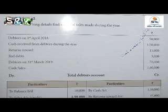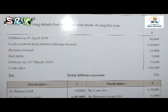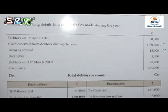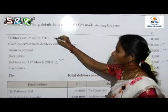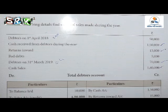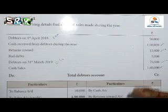See the particulars given: Debtors on 1st April 2018 — that is Opening Balance — 50,000. Cash received from Debtors during the year: 1,50,000. Returned Inwards that is Sales Return: 15,000. Debtors on 31st March 2019 — Closing Balance: 70,000. And Cash Sales given: 1,40,000. We have to find out Credit Sales and then calculate Total Sales by adding Cash Sales and Credit Sales.